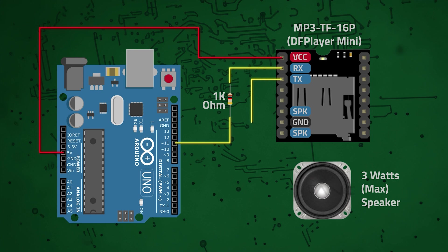The TX pin is connected to pin 10 on the Uno, the ground pin of the module is connected to the ground pin on the Uno,